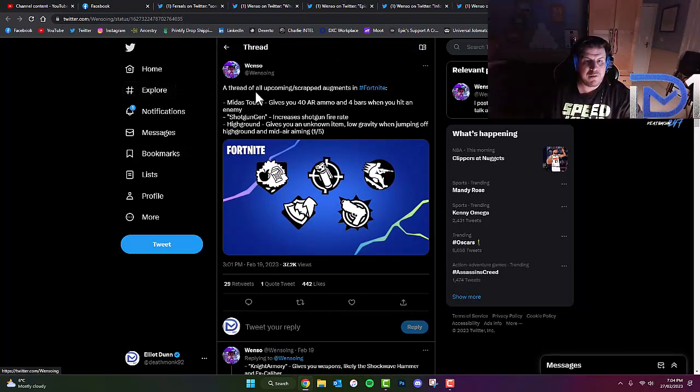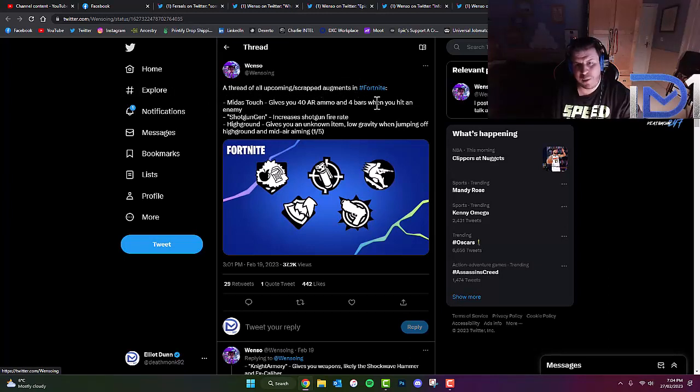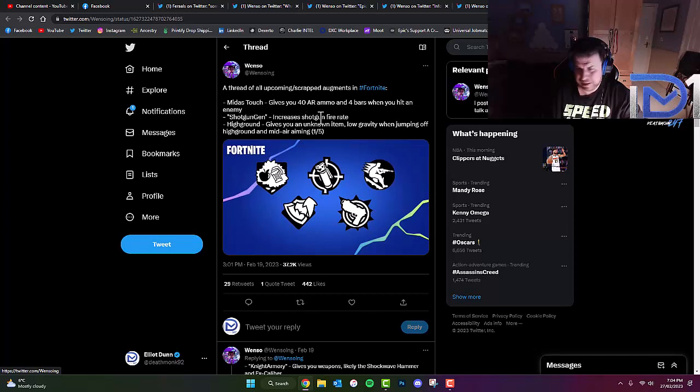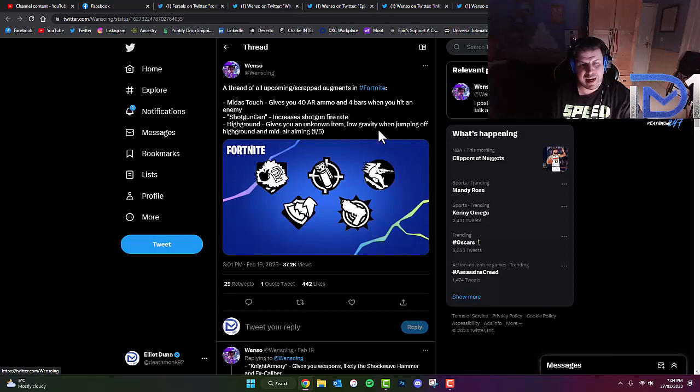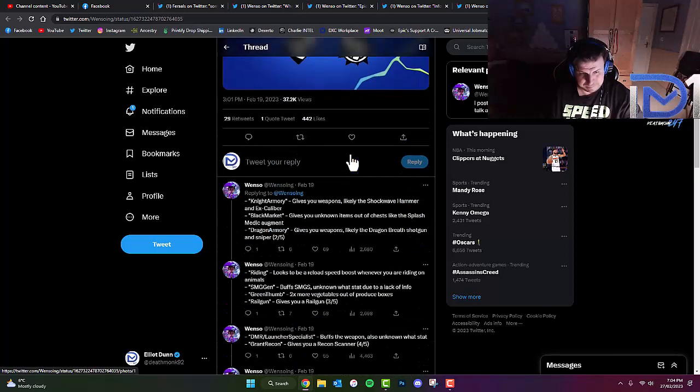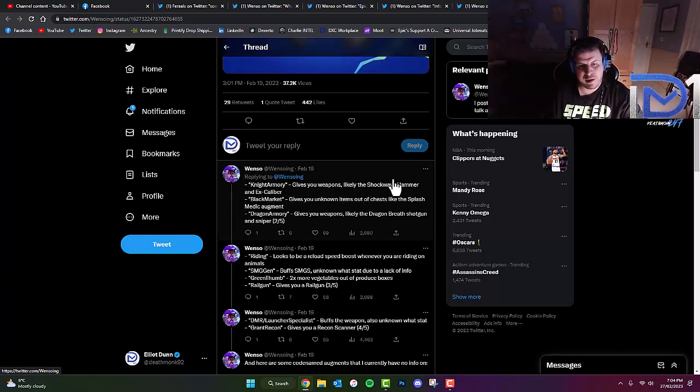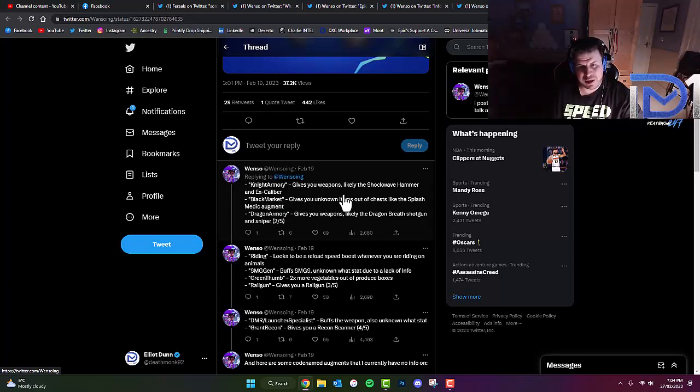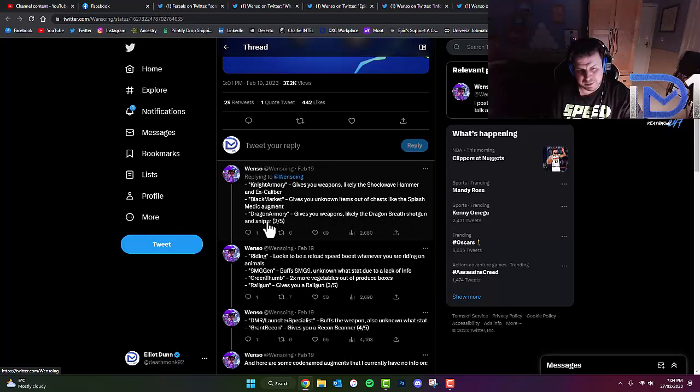A thread of all upcoming or scrapped augments in Fortnite. Includes Midas Touch, which gives you 40 AR ammo and 4 bars when you hit an enemy. Shotgun Gen increases shotgun fire rate, that seems a little bit overpowered if you ask me. High Ground gives you an unknown item, low gravity when jumping off high ground and mid-air aiming. Night Armoury gives you weapons like the Shockwave Hammer and Excalibur. Black Market gives you unknown items out of chests like the Splash Medic Augment. Dragon Armoury gives you weapons like the Dragon Breath Shotgun and Sniper.